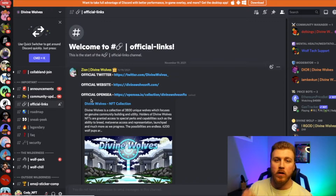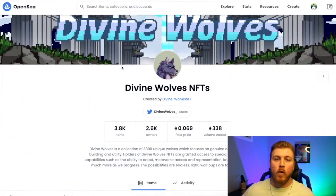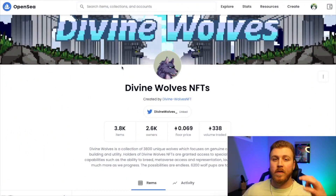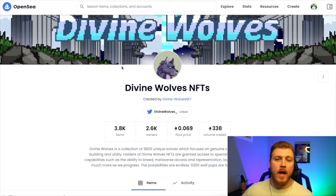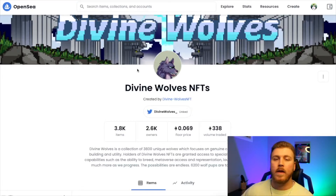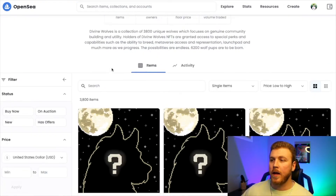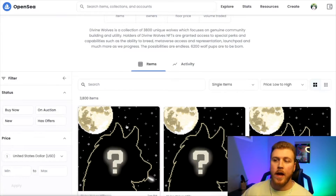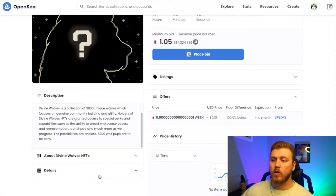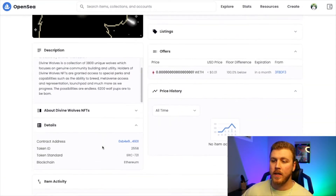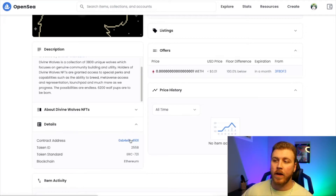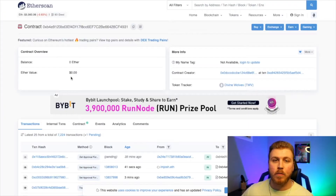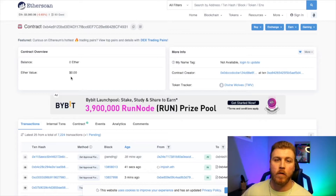So the fourth and final place — the most foolproof place where you'll never not find it — is OpenSea. I go into the Divine Wolves collection, scroll to any one of the items in the collection, scroll down to where it says Details, see the contract address, and click that link. This brings you to the official smart contract for Divine Wolves.